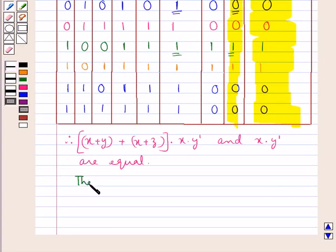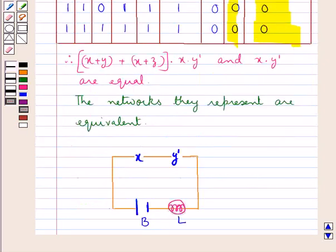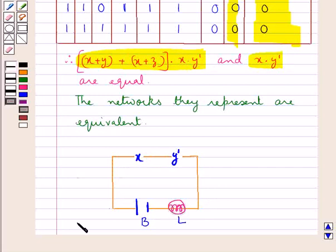The networks they represent are equivalent. The simplified network would be represented by the switching circuit in which we have x and y complement switches in series. Since these two functions are equivalent, x·y complement is represented by this circuit, which is the same as the original function also. So this completes the question. Hope you have understood the solution.